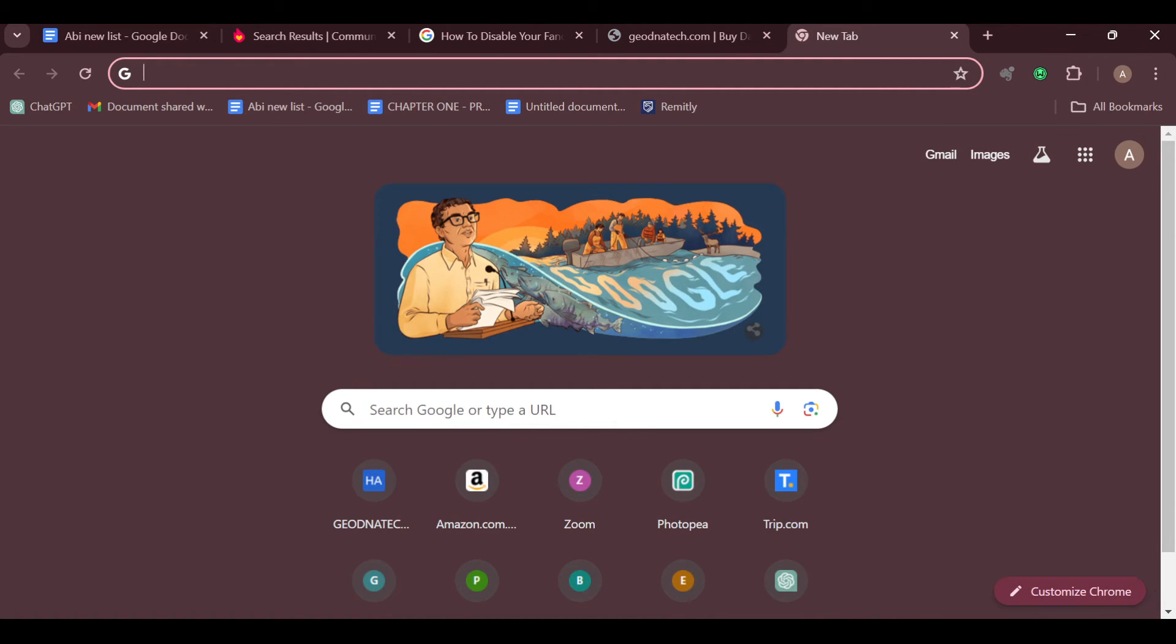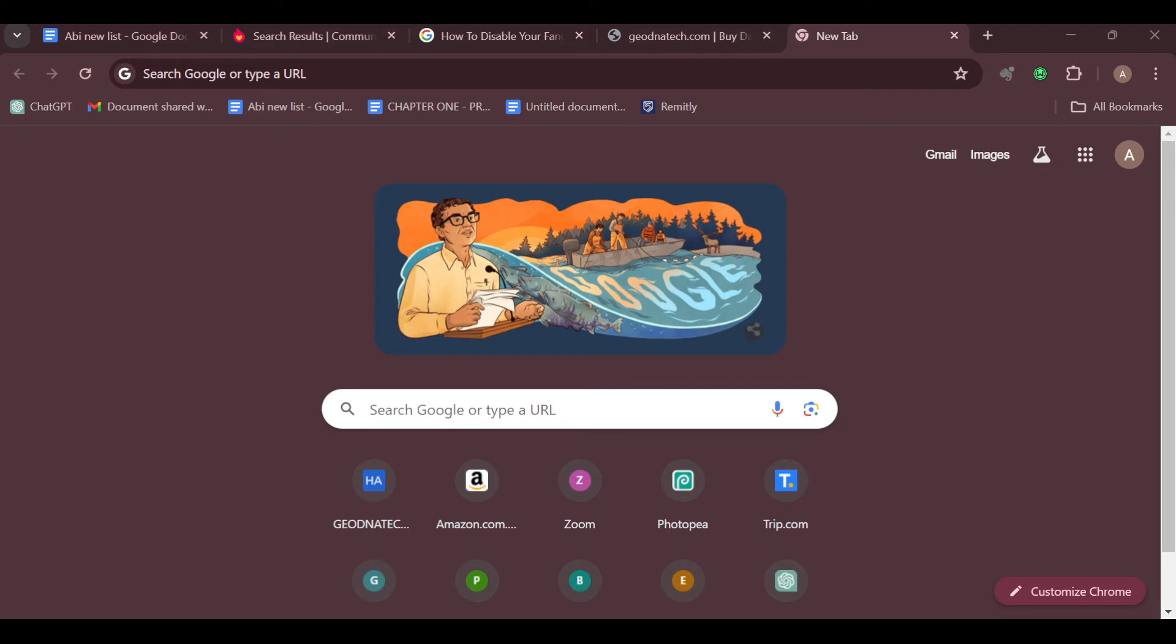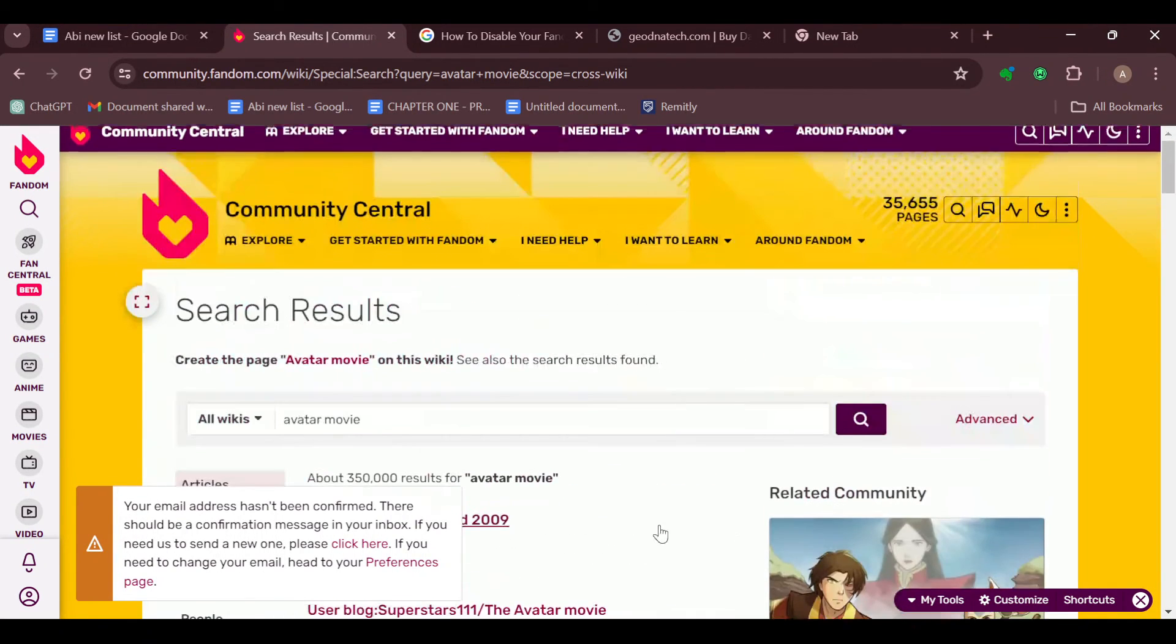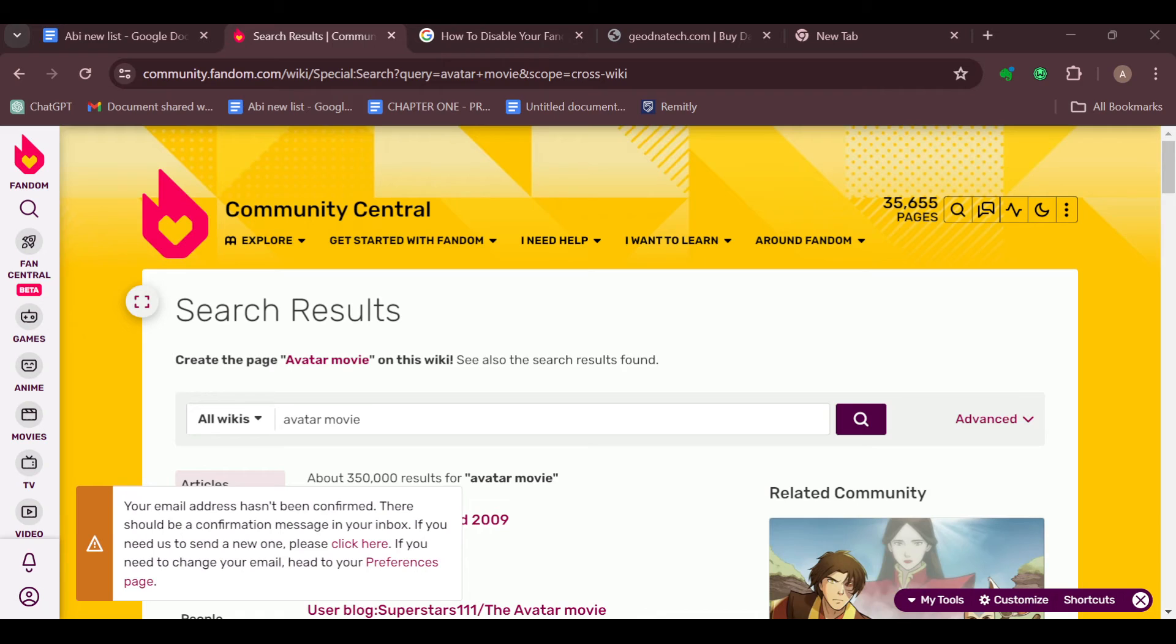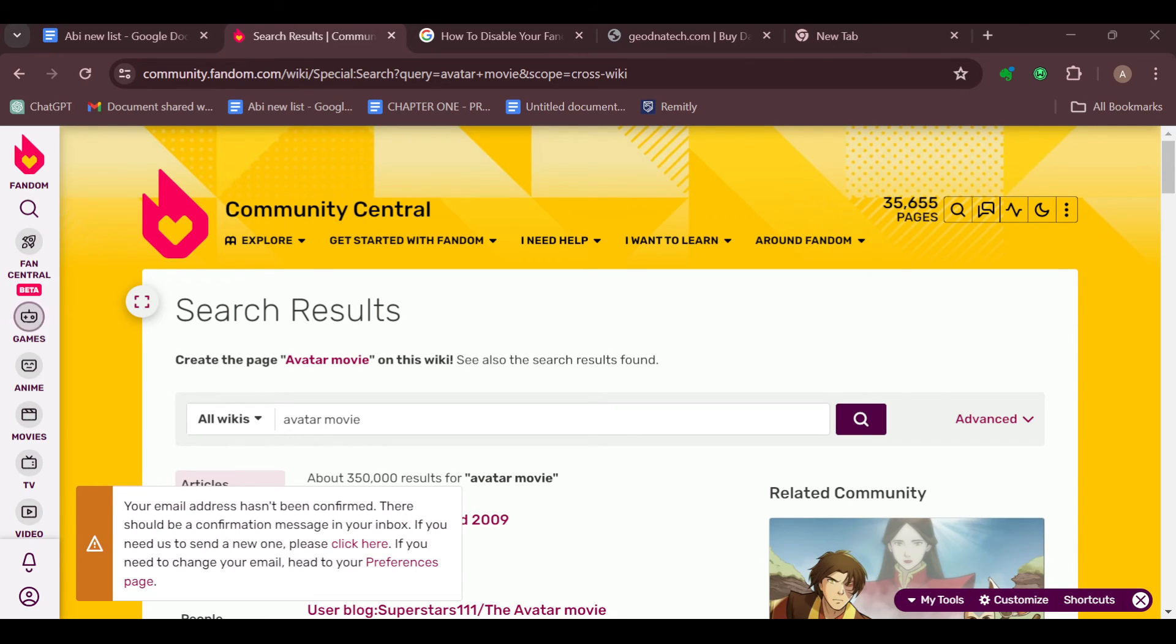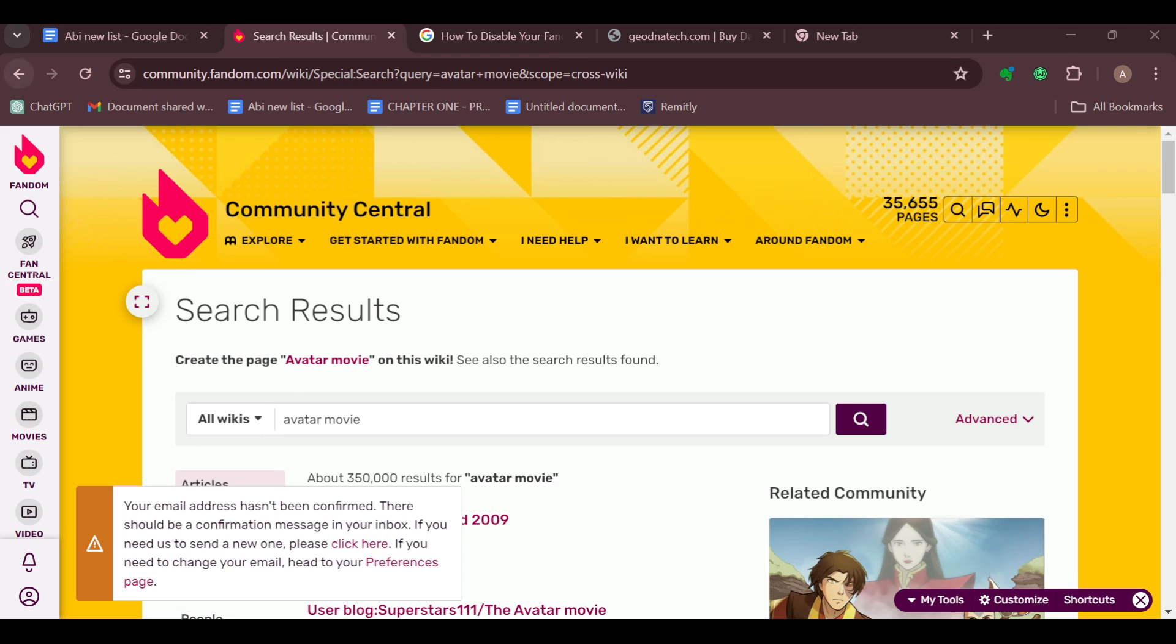Another method is using the user activity page. If you've contributed to multiple wikis and want to see a list of all the wikis you've worked on, you can visit the user activity page. There you'll find information about your contributions, including the wikis you've created and your last activity, and from there you can also find your wiki.